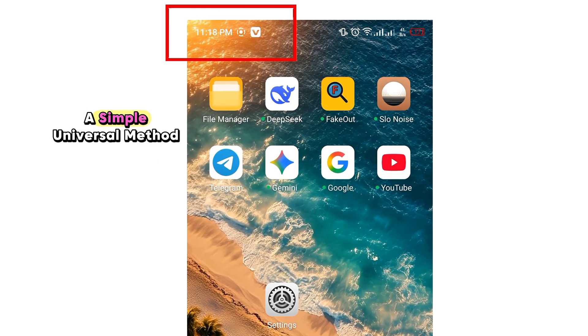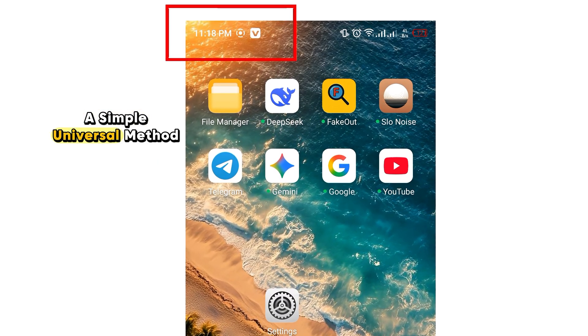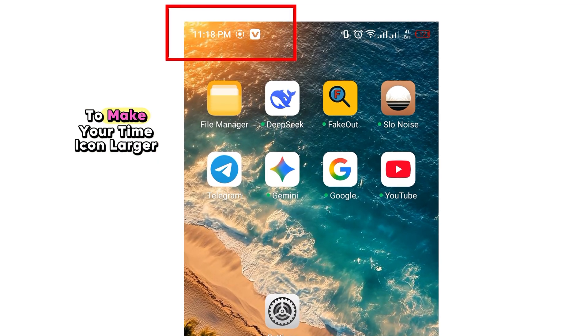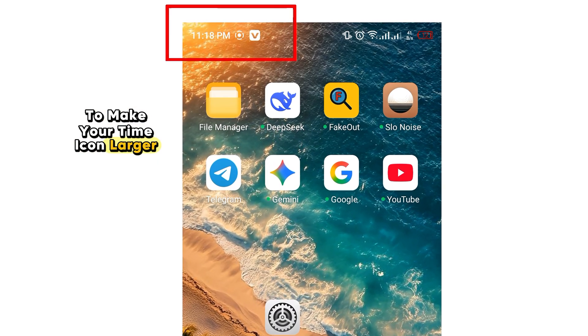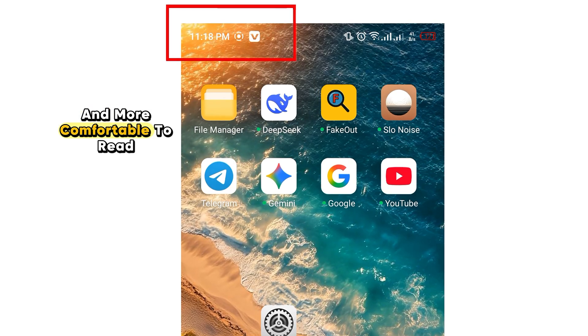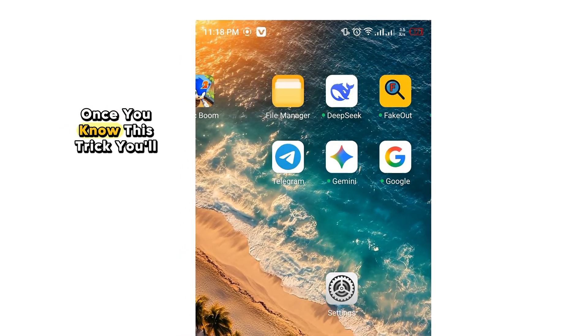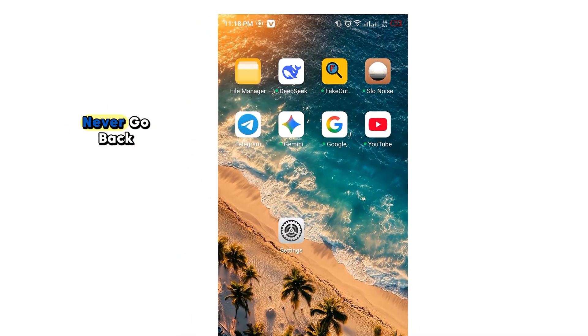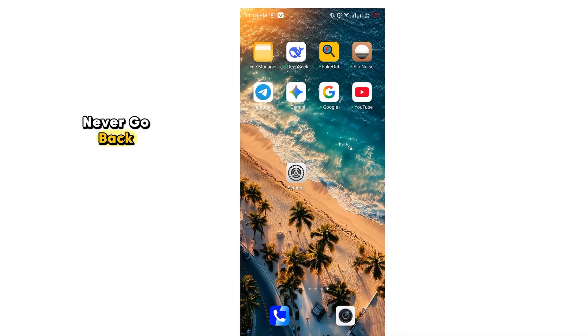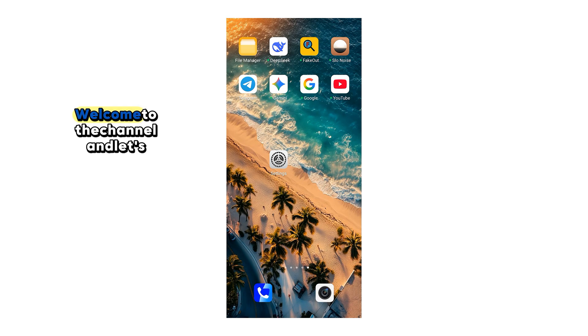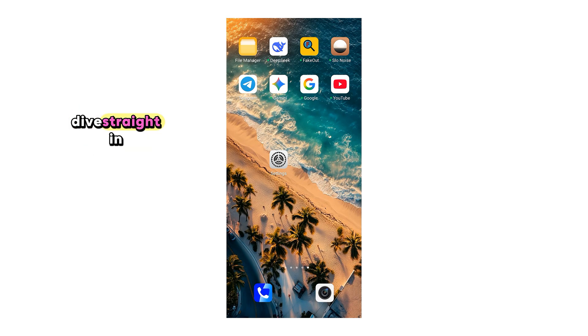A simple, universal method to make your time icon larger and more comfortable to read. Once you know this trick, you'll never go back. So, welcome to the channel, and let's dive straight in.